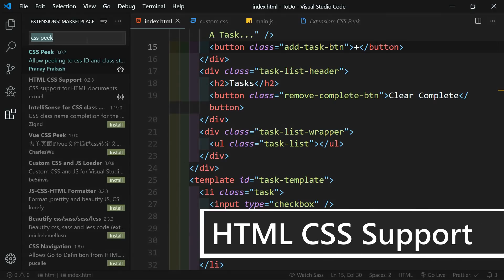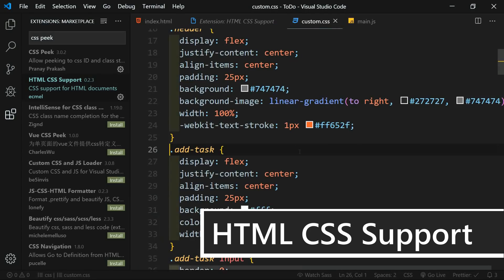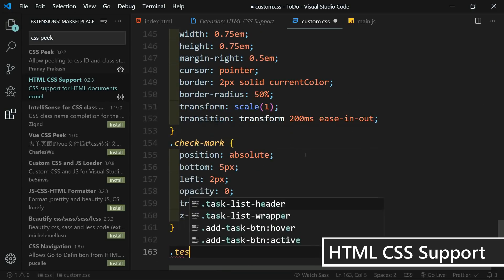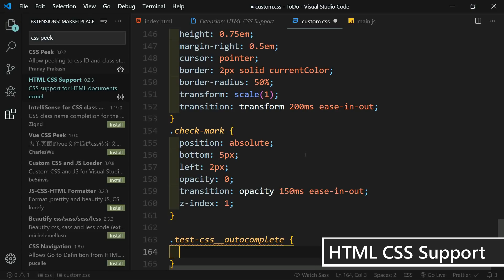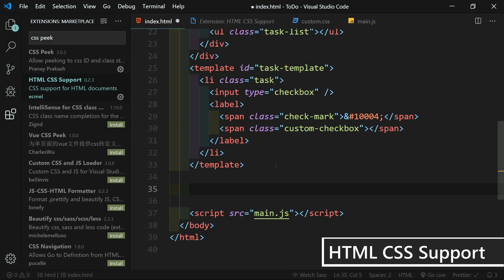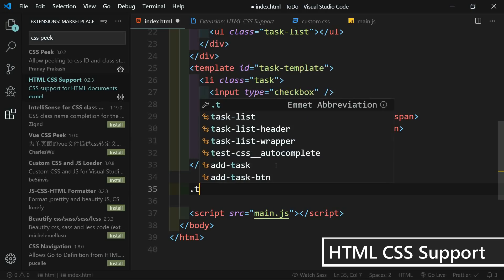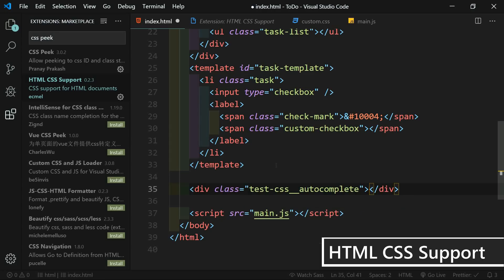The next extension is HTML CSS Support. It adds class completion to HTML. To demonstrate, I'll go to my CSS file and add a class with a very long name — 'test CSS auto complete' — with a color of blue. Now in the HTML, let's add a new div with that class. Using Emmet, I type dot and start typing 'test' — it appears in suggestions. Hitting tab automatically creates it. Without this extension you'd have to type the entire class name every time, so this speeds up the process.